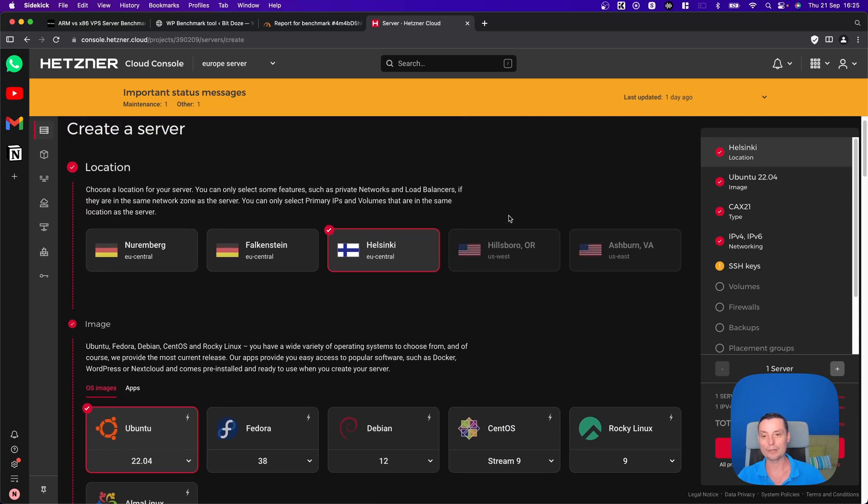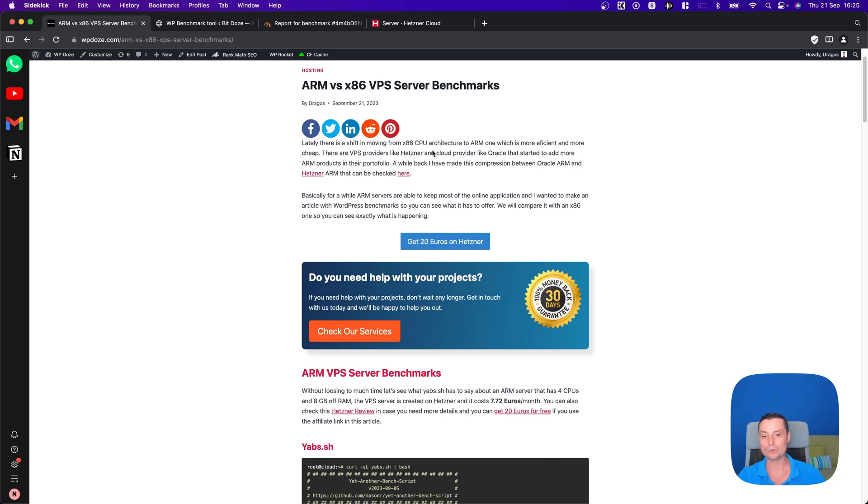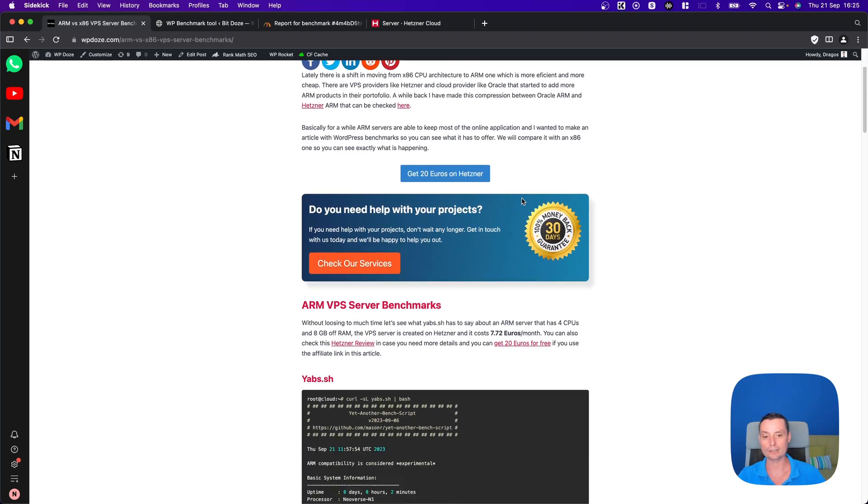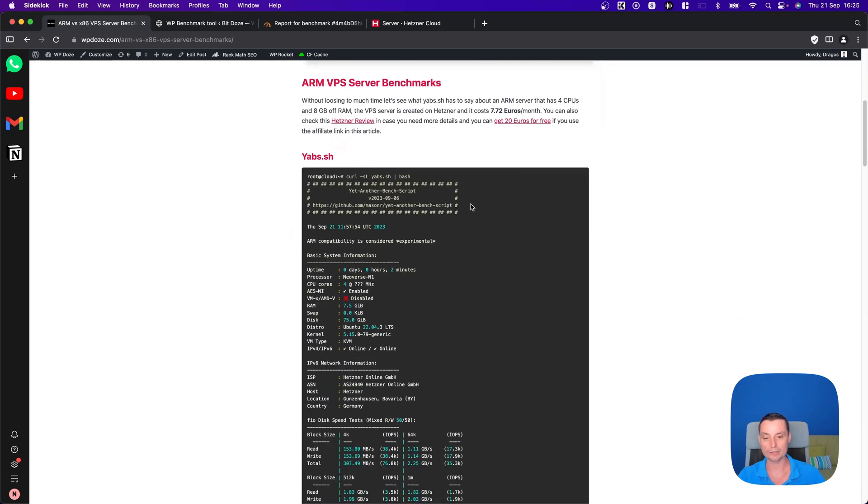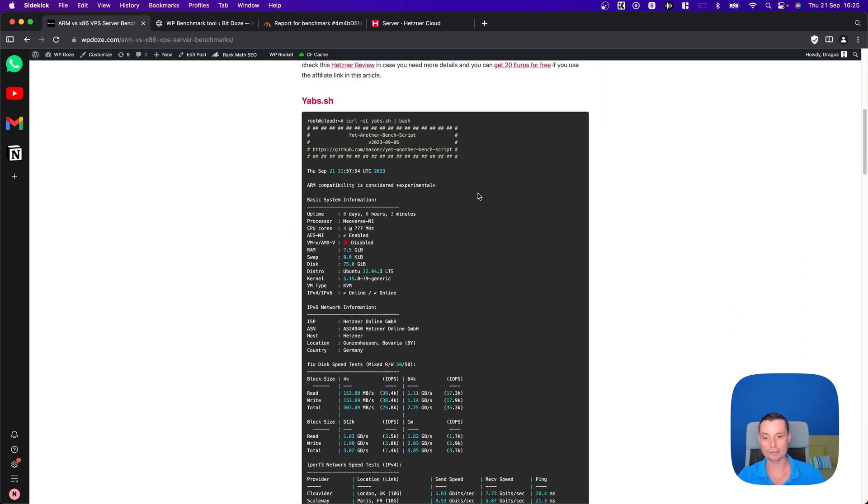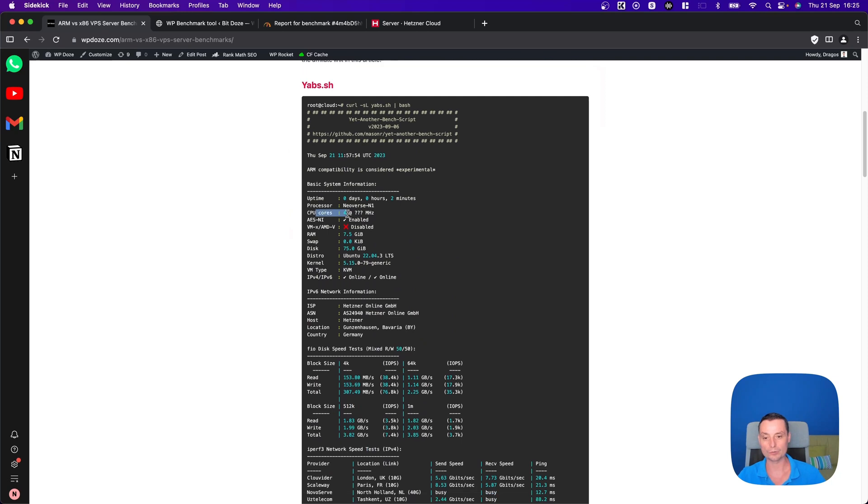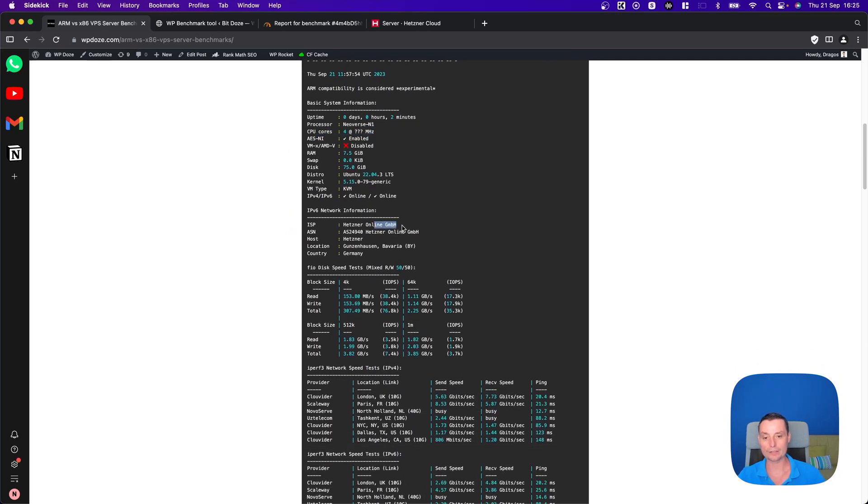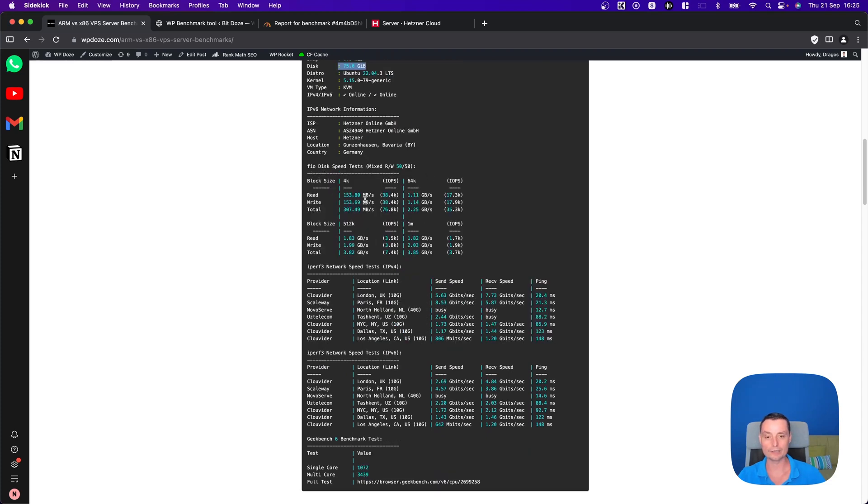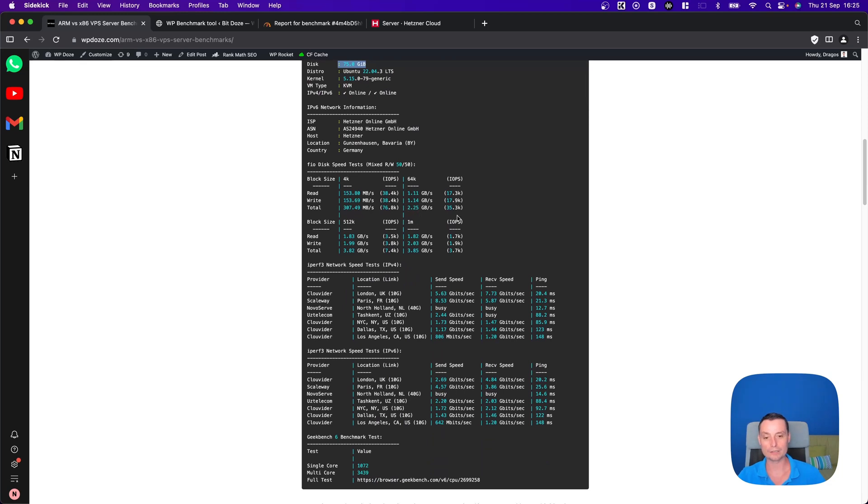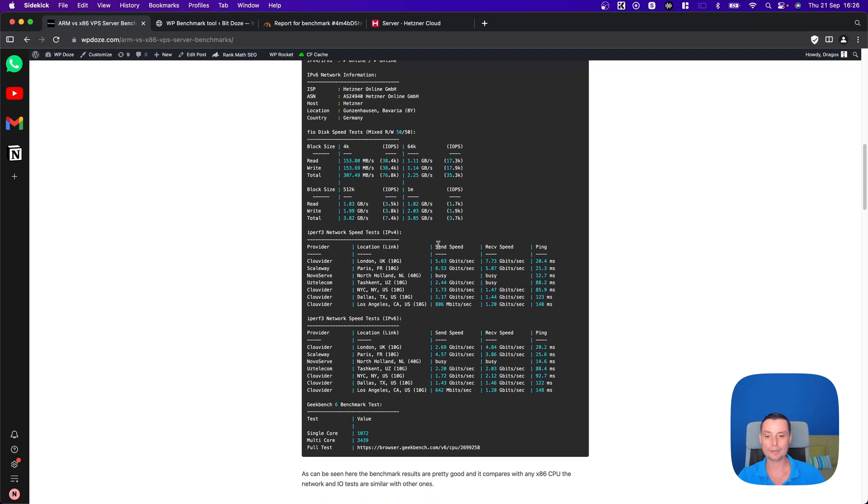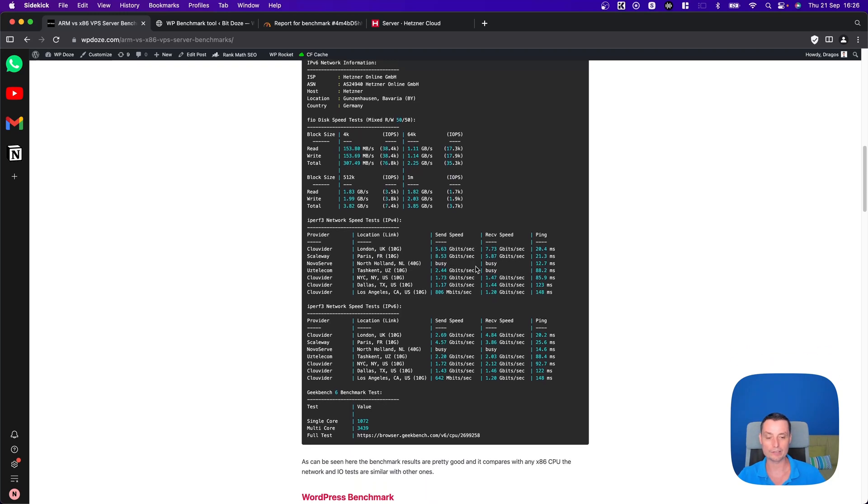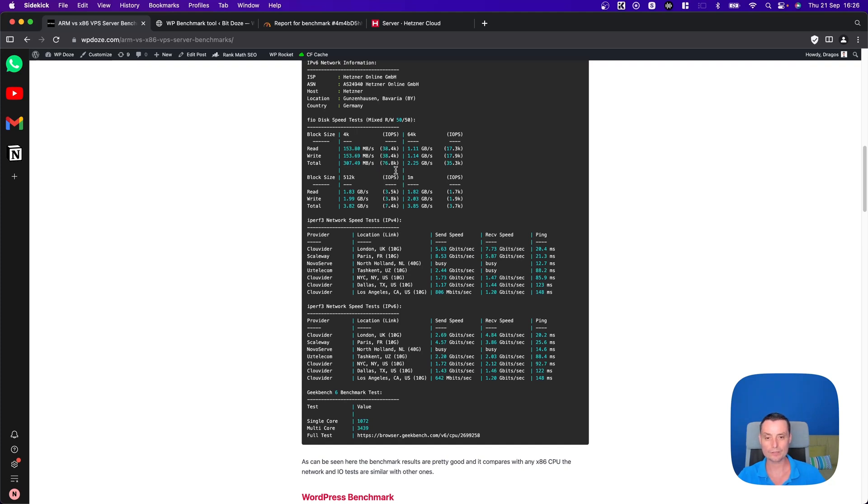I will show you some tests that I have done. In here I have an article with these tests. You see here the four CPU that was created on Hetzner. This is the ARM one with the 80 gigabytes and you see that the read and write speed is pretty good. It is similar with the one that you are going to see in X86. The network speed is the same.